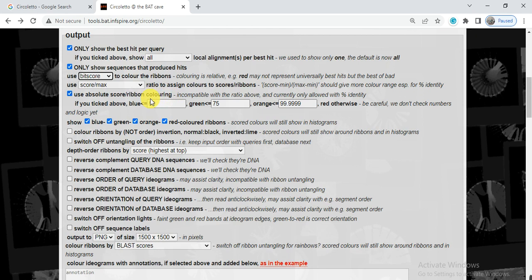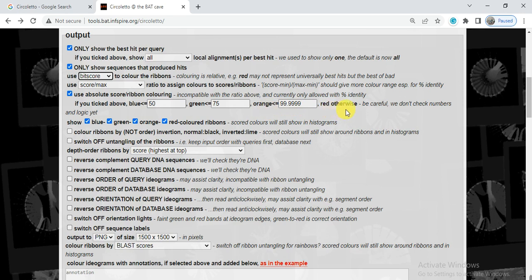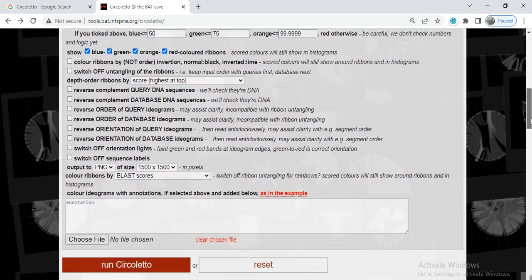And here I use absolute score ribbon coloring, that the results shown in which color. If the similarity or their relationship is less than 50%, then it will show blue. If less than 70%, then green. If the relationship was less than 99.99%, then it will be orange, or if other, it will be red. So you can select it or leave it as you want.